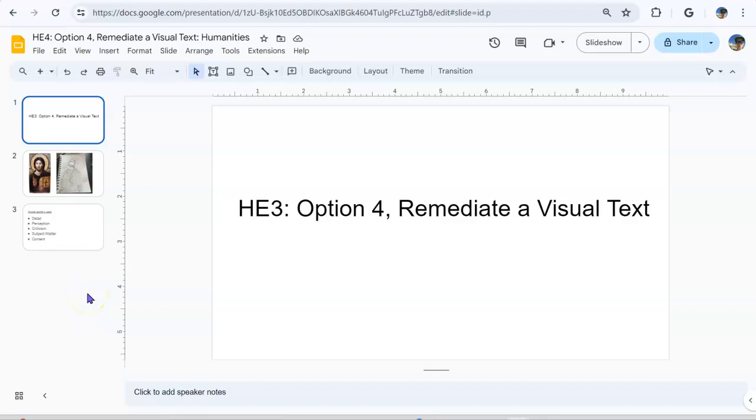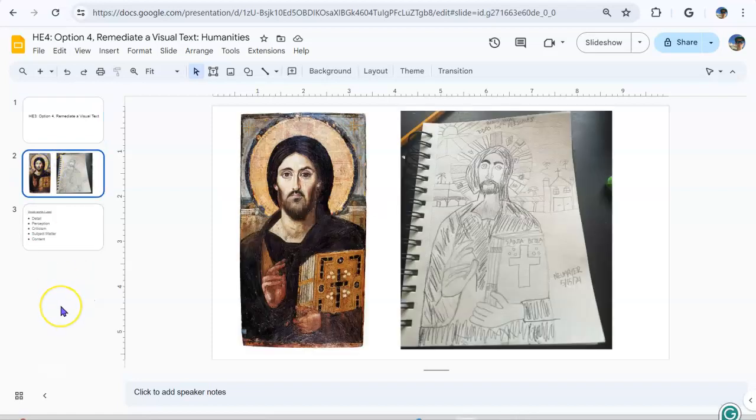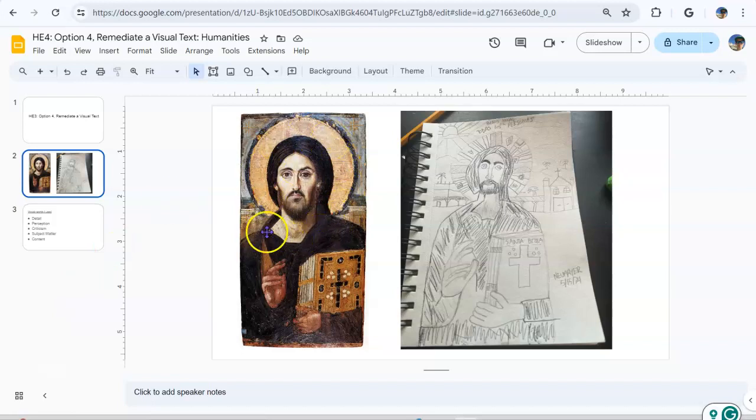Hi there, this is my Humanity Engagement 3, and I chose option 4, where I recreate a famous painting.